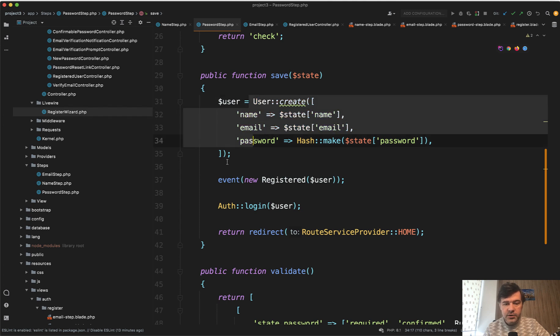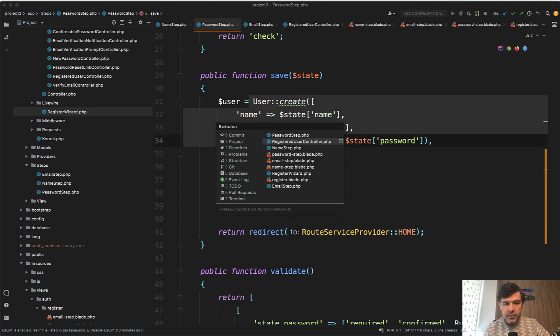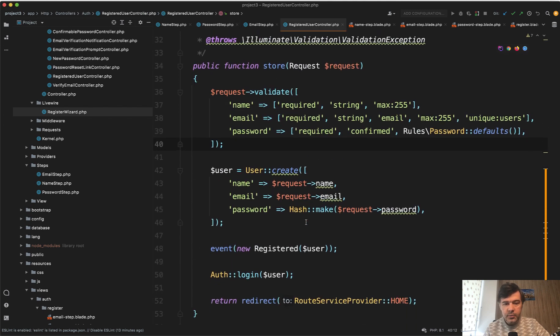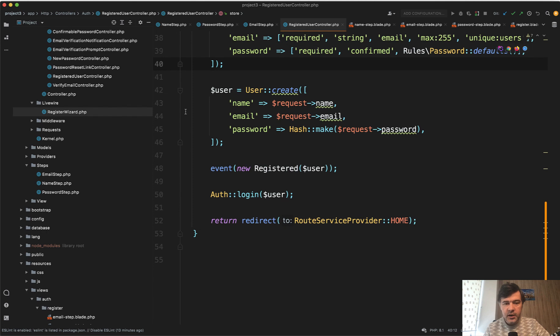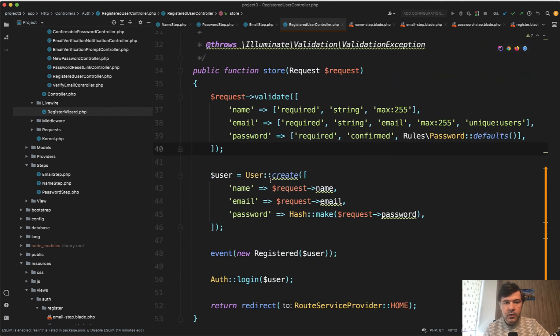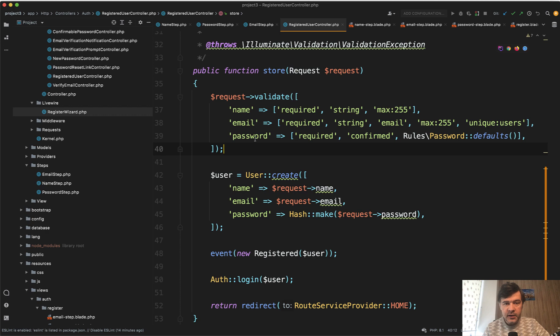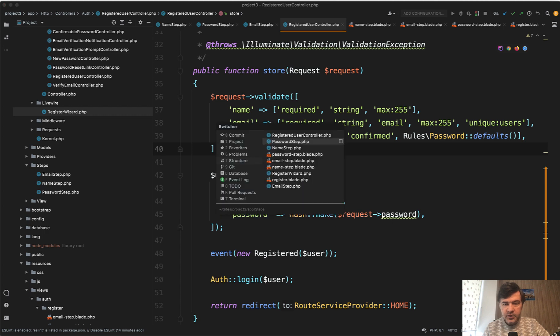which is almost identical to the Laravel Breeze. We create a user, we call the event. So basically copy and paste or cut and paste from here. So it all worked. The package worked well, except for one thing that I've commented out and let's get back here and I will show you on the email step.